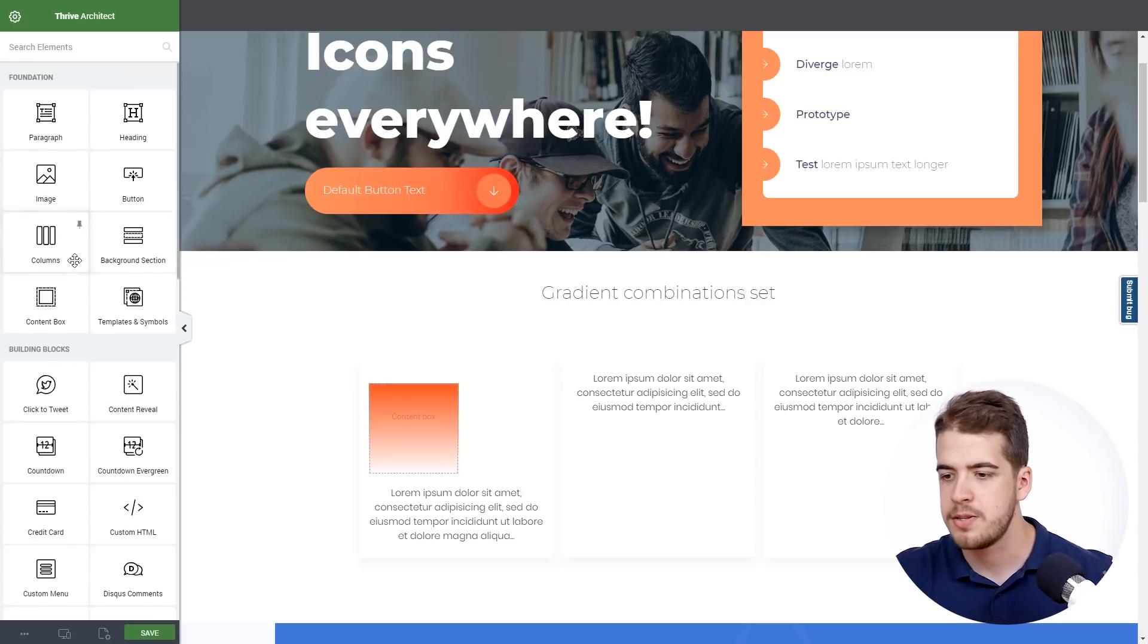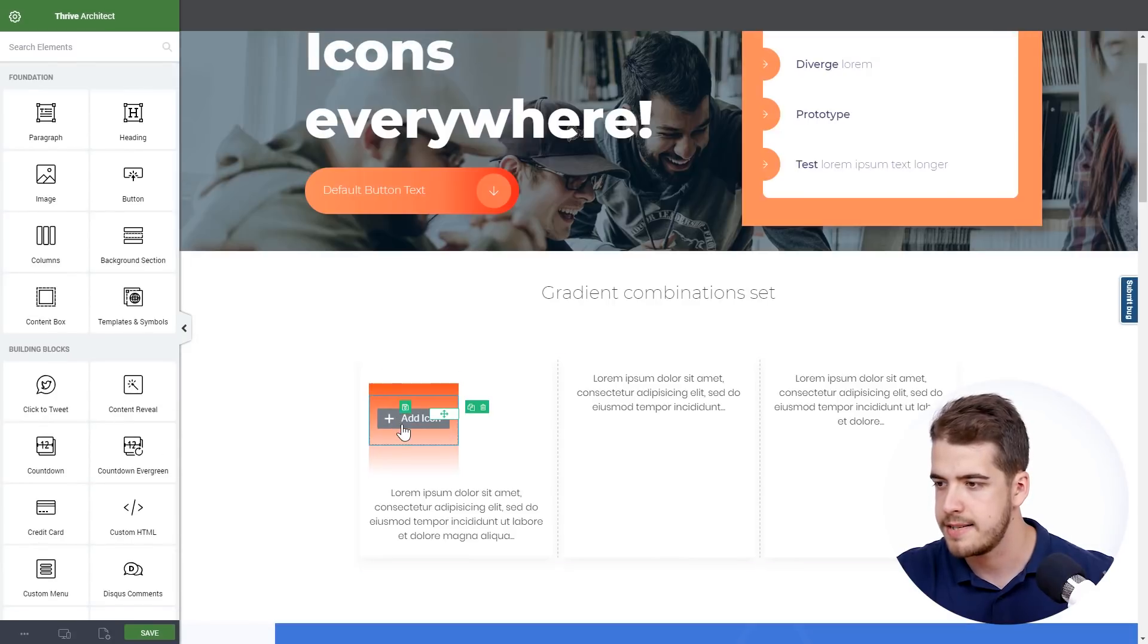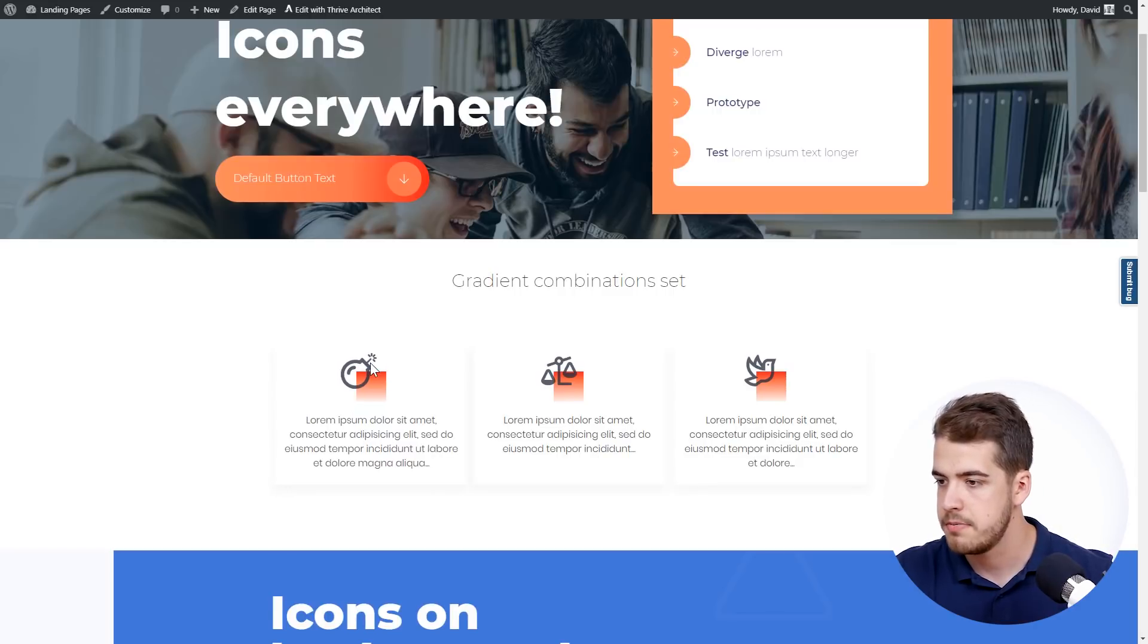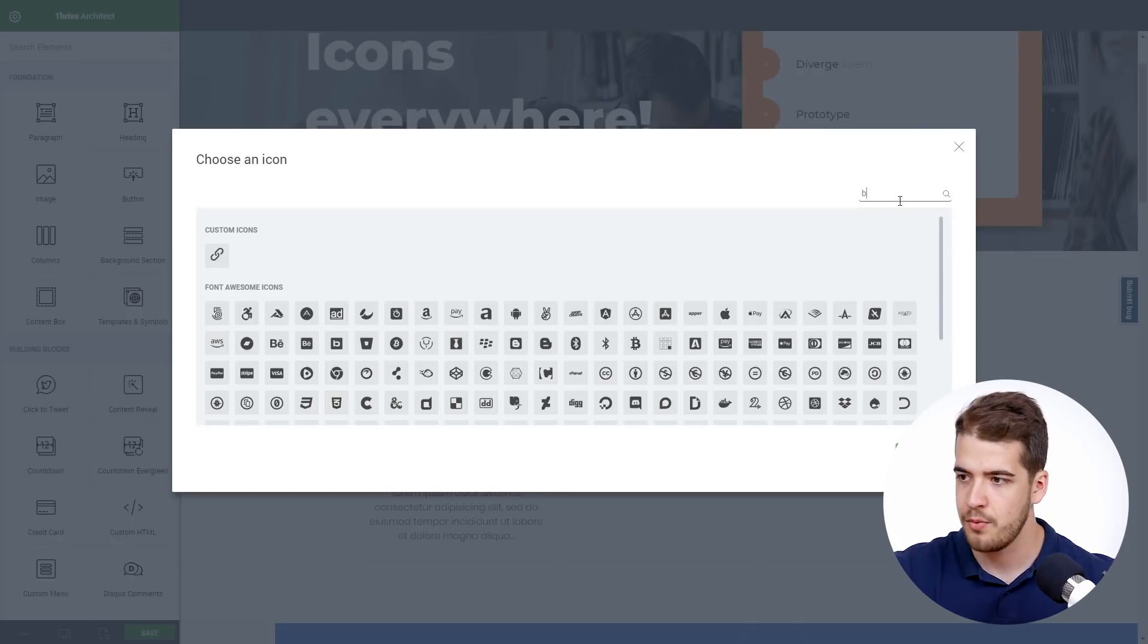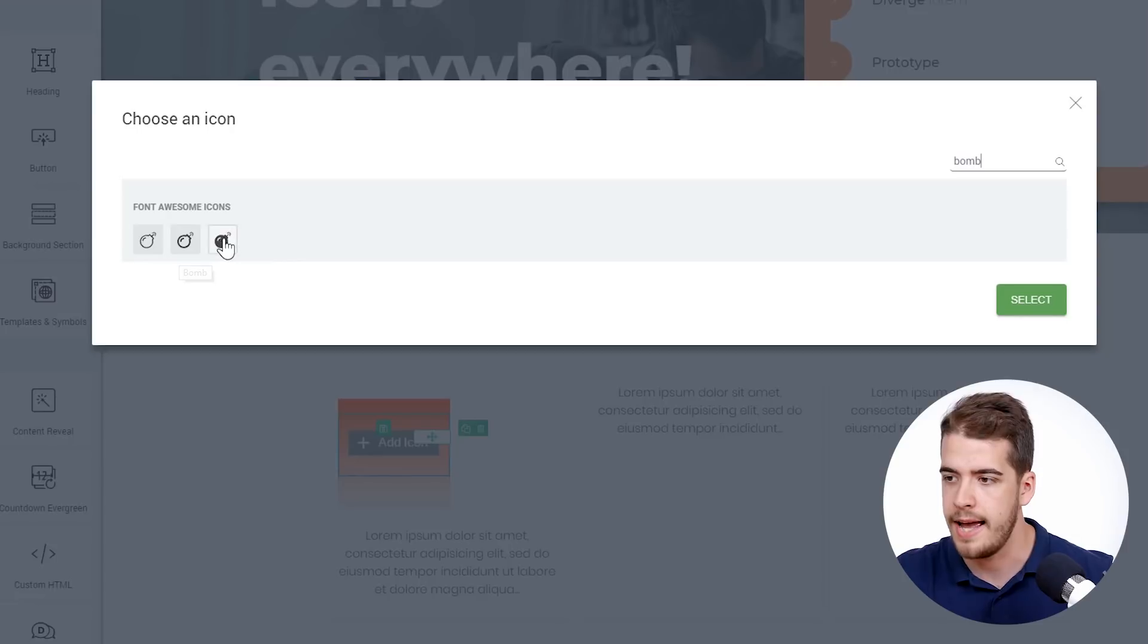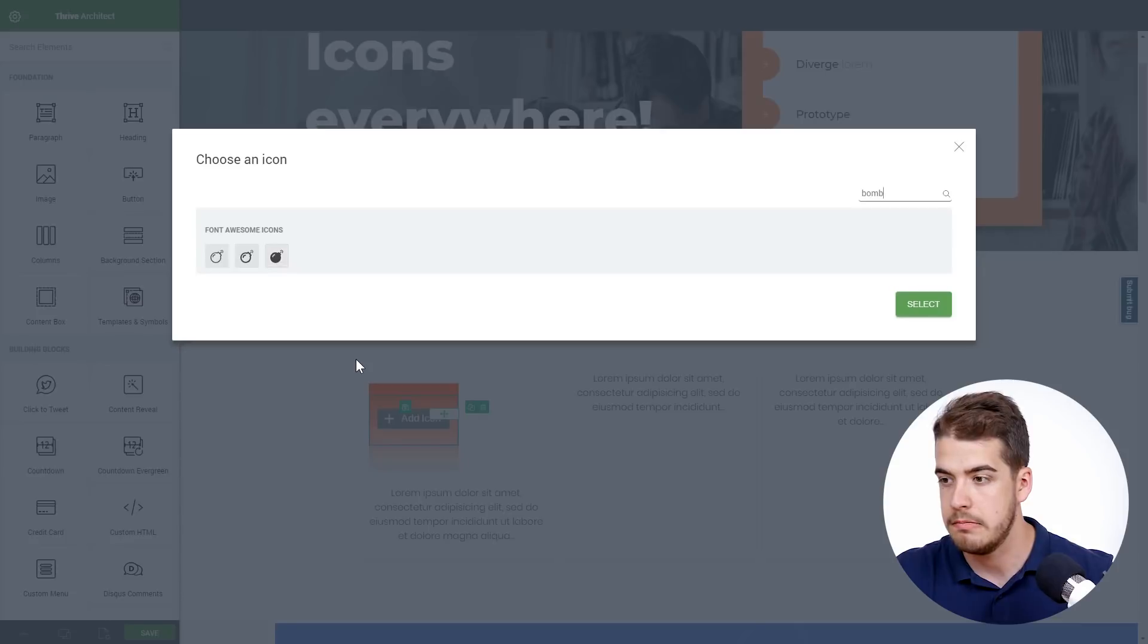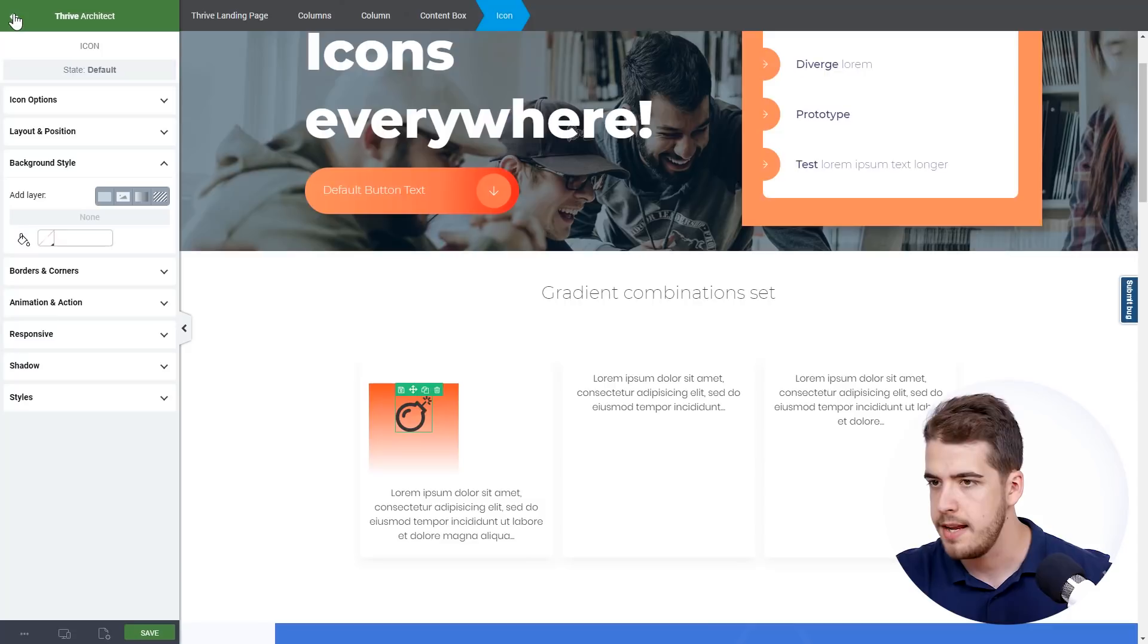Now the next step is to add the icon inside the content box. So add the icon element, place it inside. And we're going to look on the original page. It was something about Bump, right? We're going to search for it here. And as you can see we have the three styles here. We have light, regular, and solid. So we're going to have a look at the original page. And this looks something like a regular icon. So we're going to choose it.